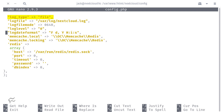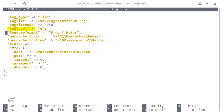Add the following configuration entries: 'log_type' => 'file', 'logfile' => '/var/log/nextcloud.log', 'logfilemode' => 0640, 'loglevel' => '0',